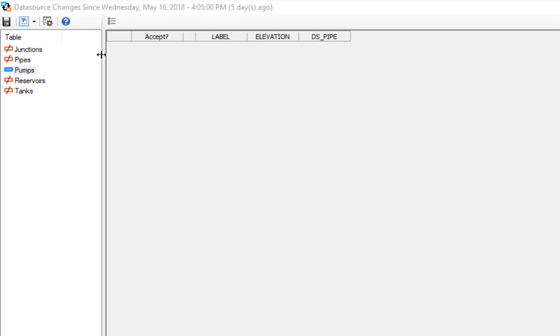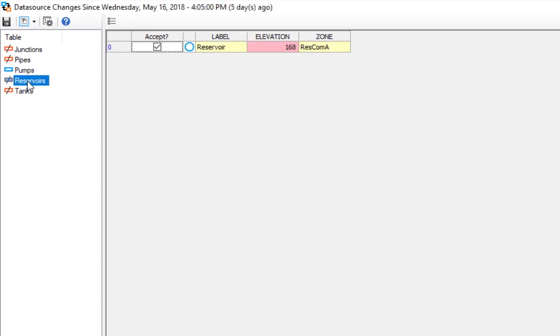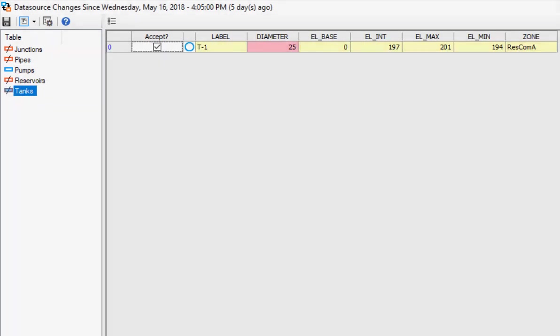For reservoirs and tanks, there are changes in the mapped fields. Reservoir elevation and tank diameter are updated.